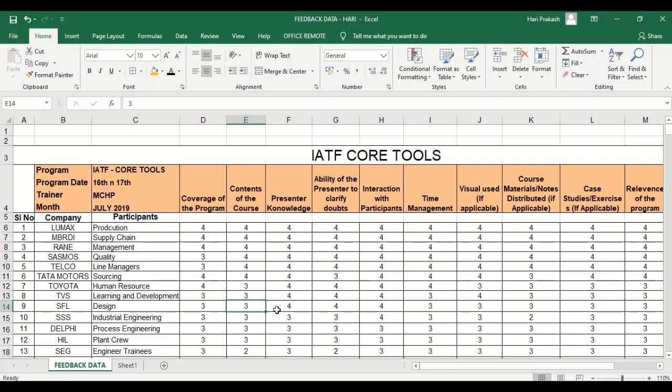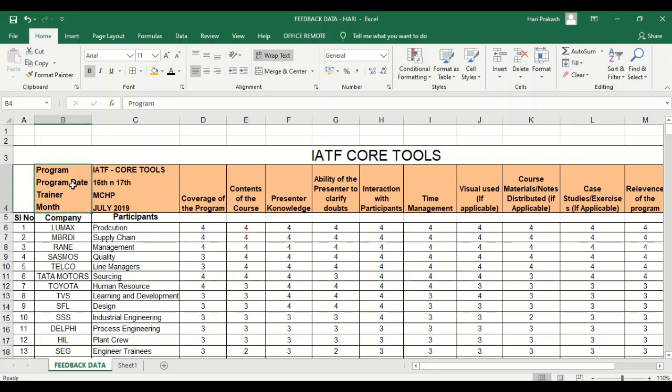Let's see some cut, paste, and format painter commands in the Home tab and Clipboard group. In this Excel sheet we have data on program, program date, trainer, and month. If you want to relocate this in a different cell so that it becomes more clear and is not lost...